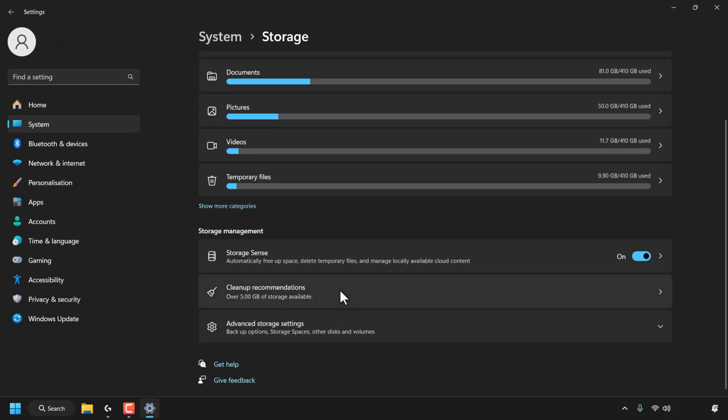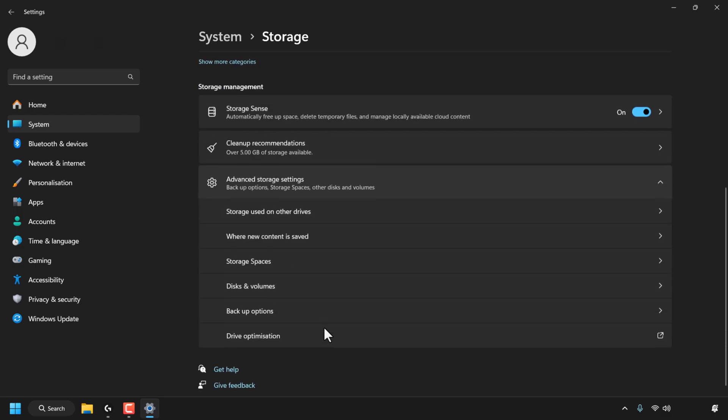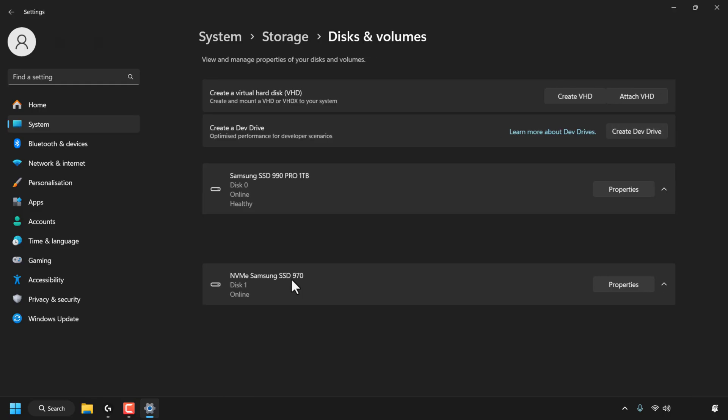Scroll down to the bottom and then look for where it says Advanced Storage Settings. Click on that. Scroll down to the bottom again and then find Disks and Volumes. Click on Disks and Volumes.